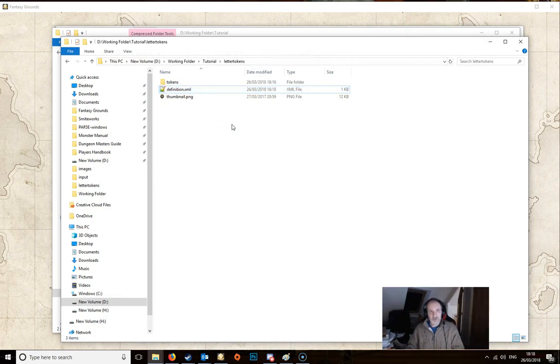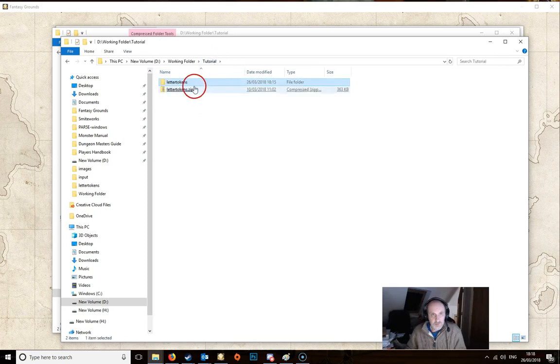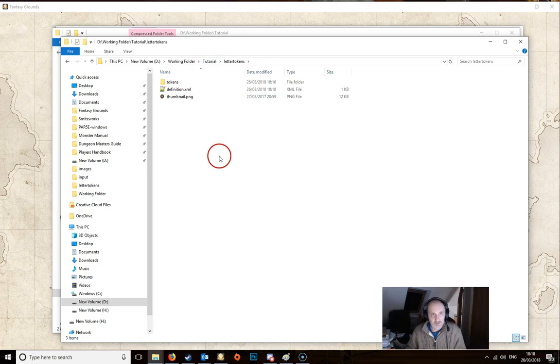And now we need to zip this all back up. So it's very important that you don't go into this file here. This folder here. You actually need to go into the inside of this.